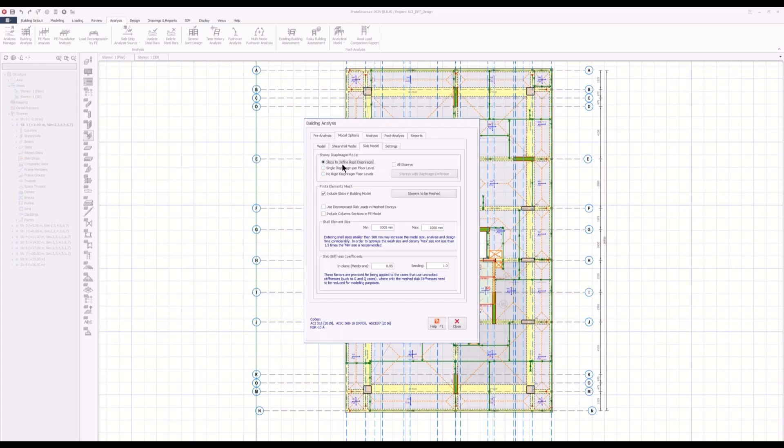Proto-structure will look at the slabs touching each other. If they are apart from each other, Proto-structure will model the separate diaphragms. If there are no slabs, then all the nodes on that story level will be free nodes.